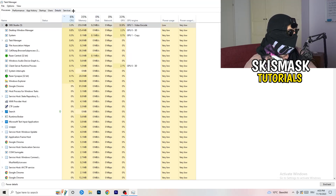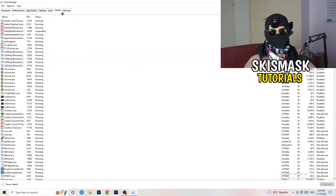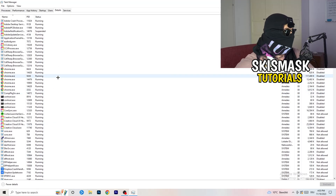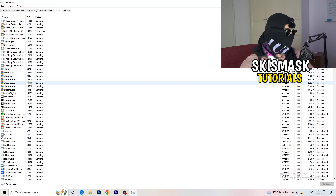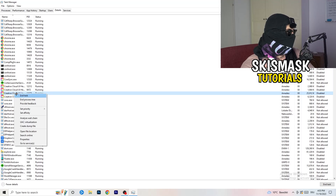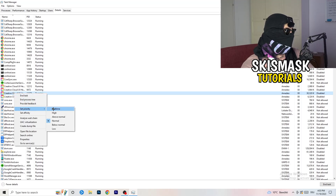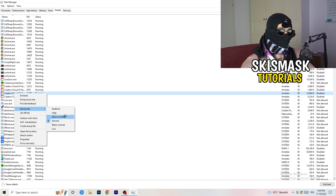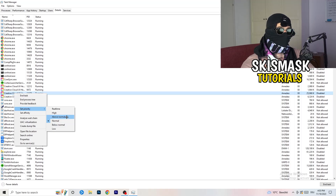Next, go to the Details tab at the top left. Find your game's executable, right-click it, go to Set Priority, and set it to either High or Above Normal. You need to check which one works better with your specific PC — try both and stick with whichever performs better.